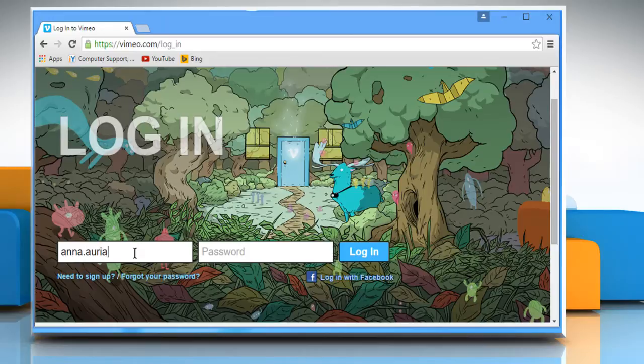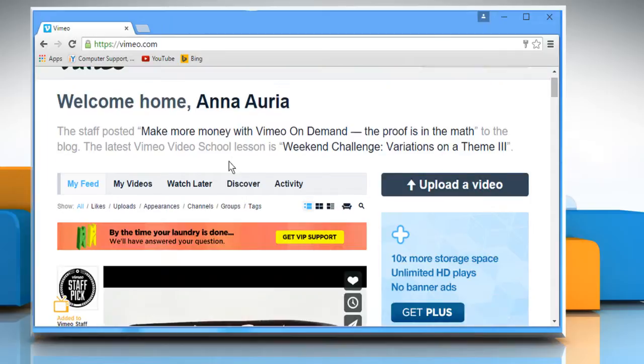Enter your Vimeo account's user credentials and then click on Login to access your Vimeo account.